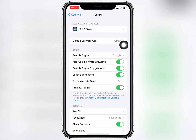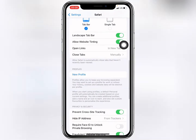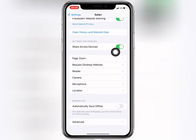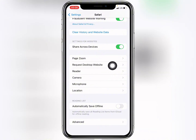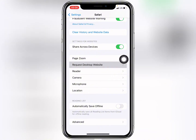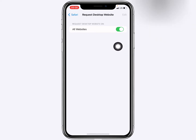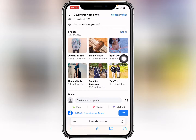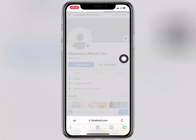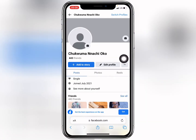Scroll down and click on 'Request Desktop Website', then toggle that button on. Once you toggle the button on, go straight to your Facebook and refresh it.